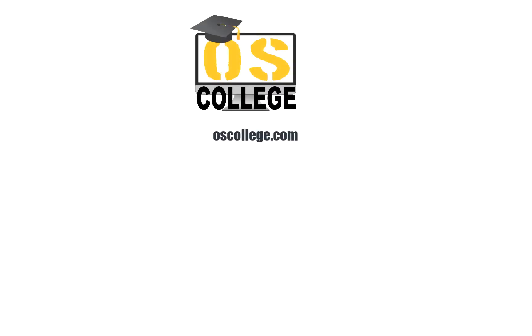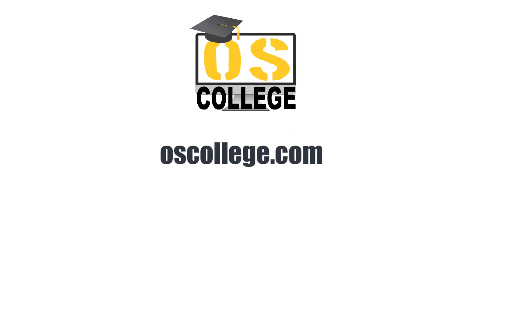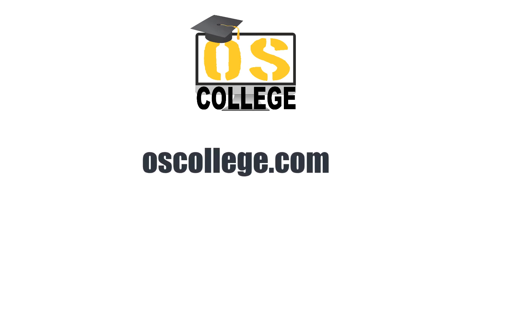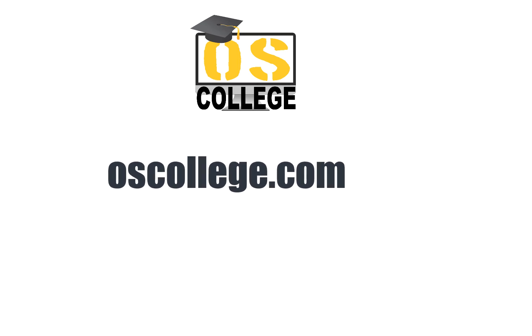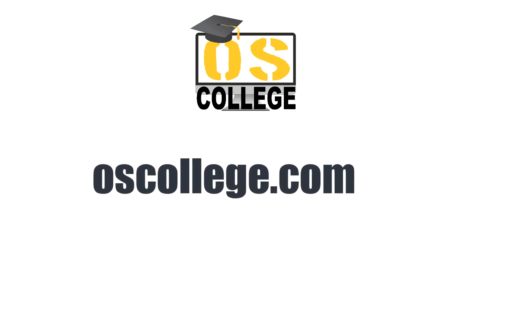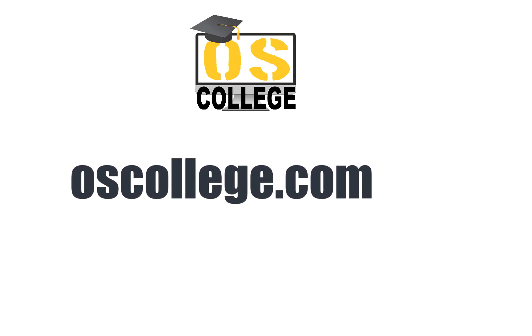This video has been an overview of downloading and installing LibreOffice Portable for Windows. Thank you for watching. To learn more about the office suite, check out OS College's other videos on YouTube and Facebook. There are also more videos and articles on the OS College website.